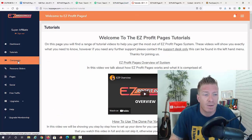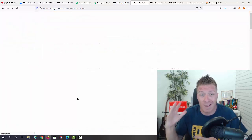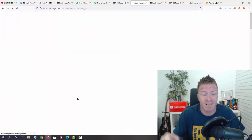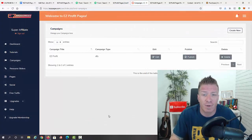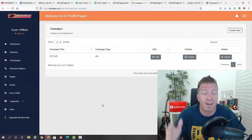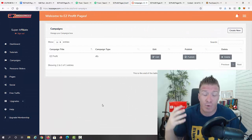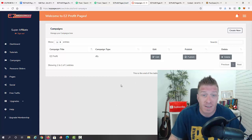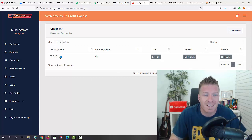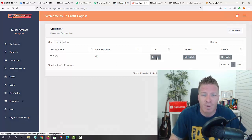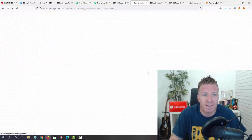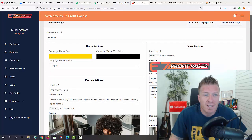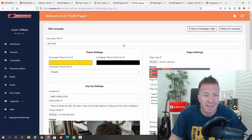Now let's go to campaigns. You do have some campaigns already pre-loaded and done for you. You can edit them, create a campaign from scratch, use them as-is, or adjust them however you want. We have this easy profit campaign — let me click on edit to show you how to edit it. It's super easy.